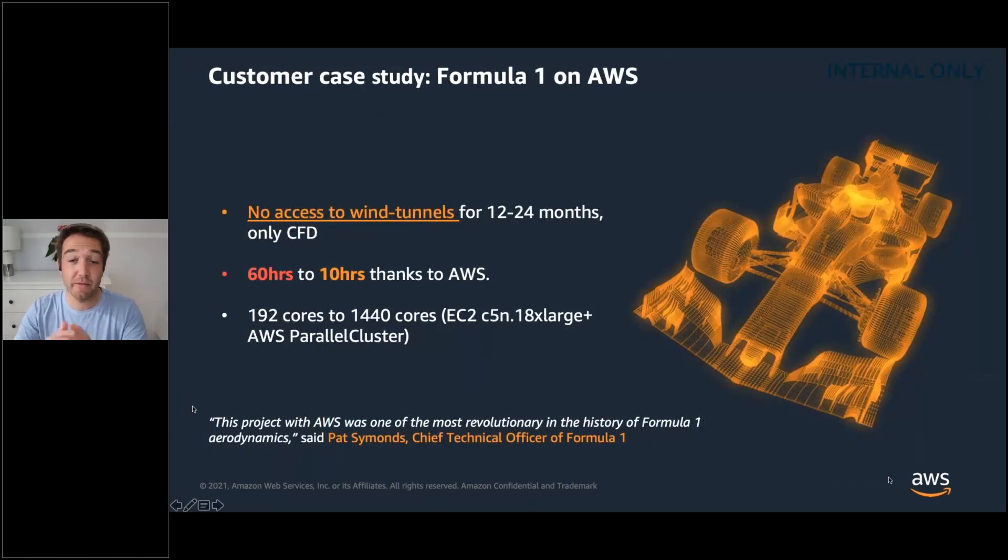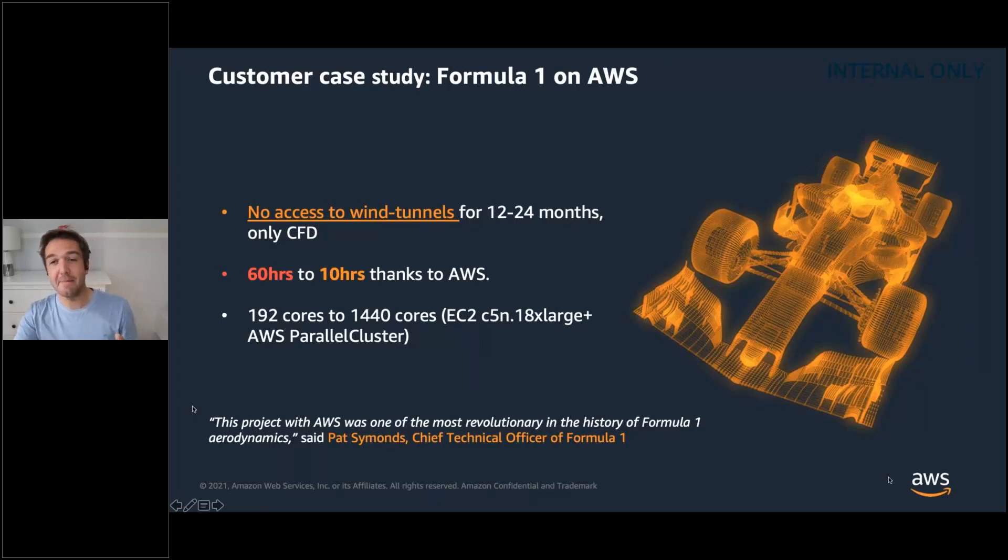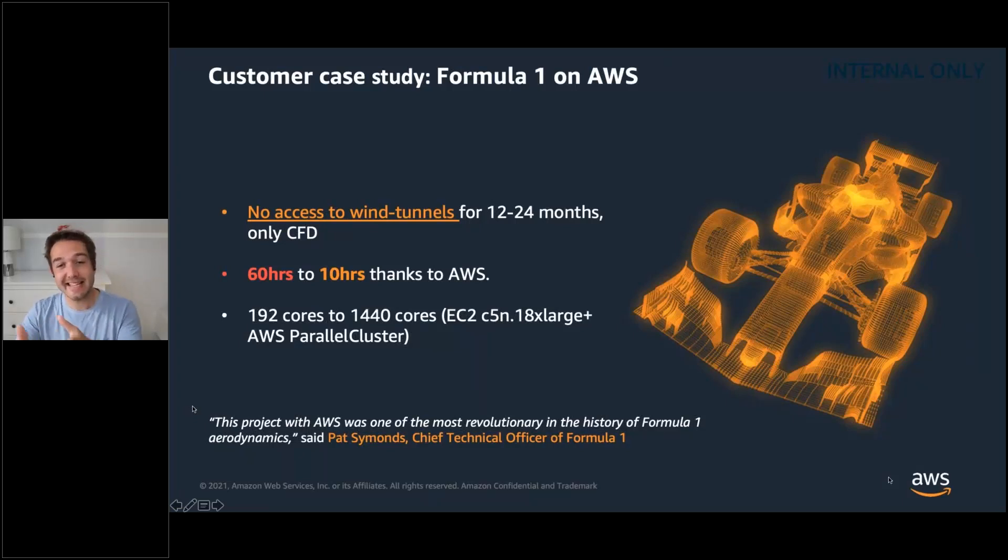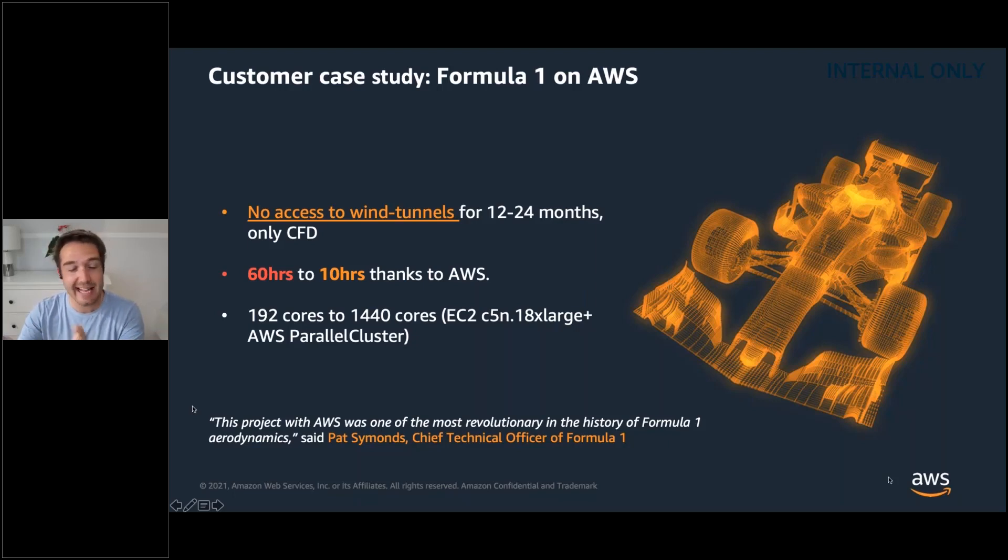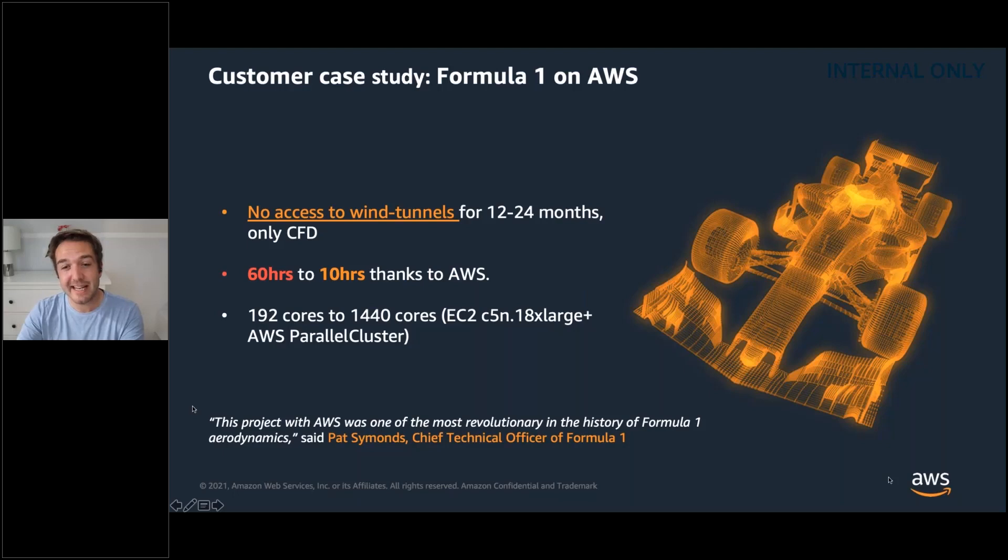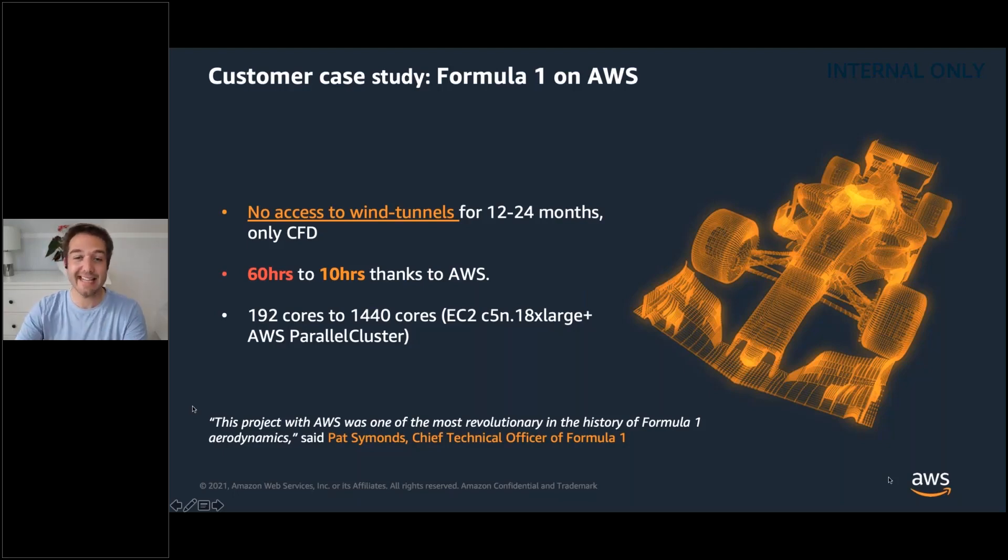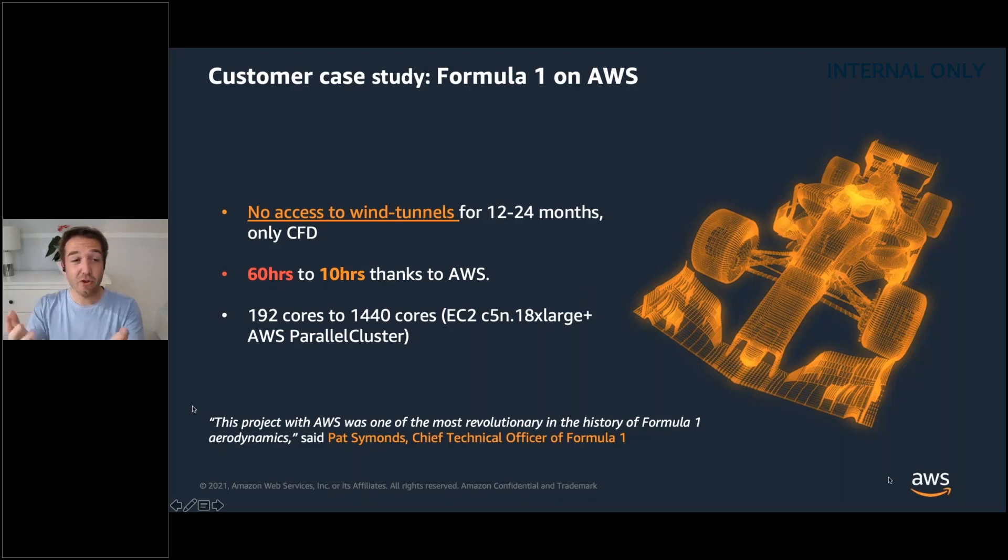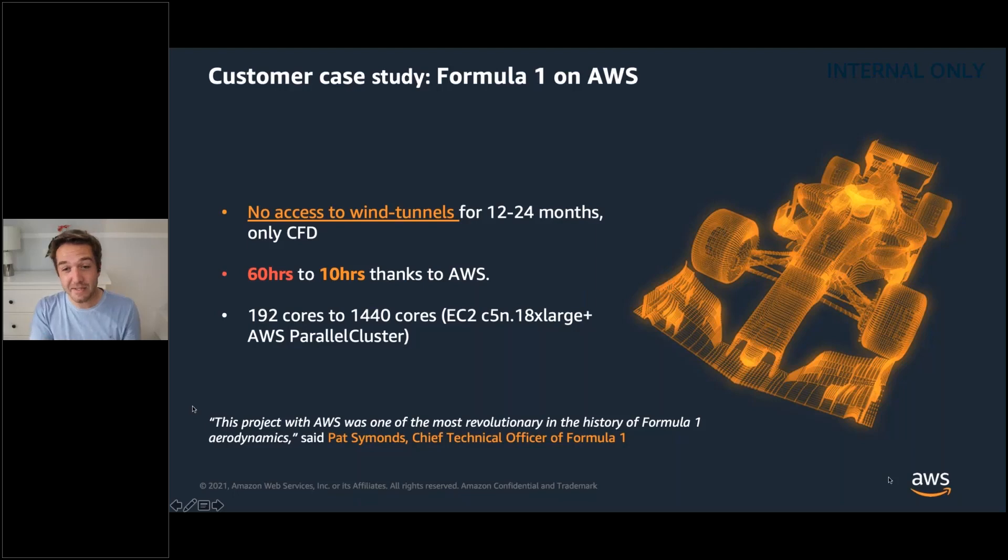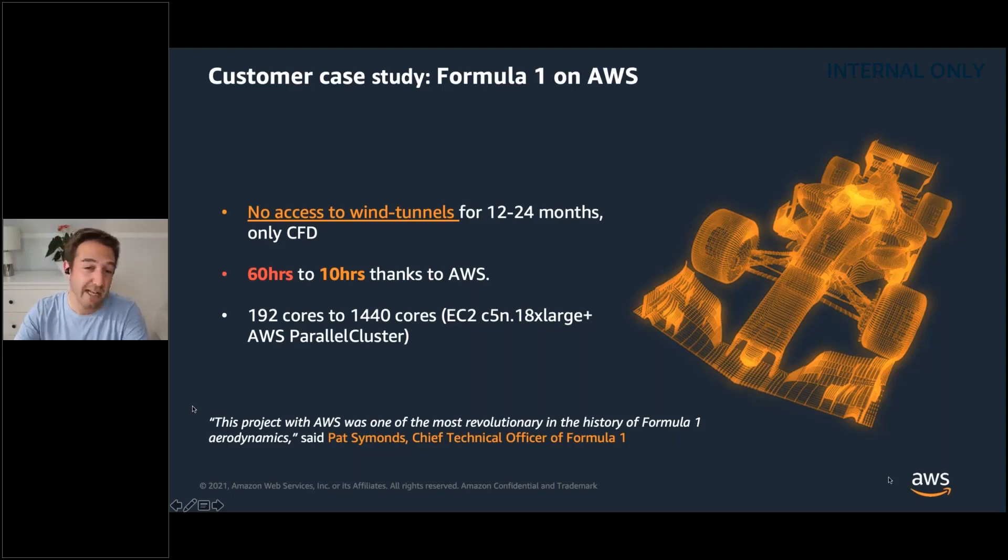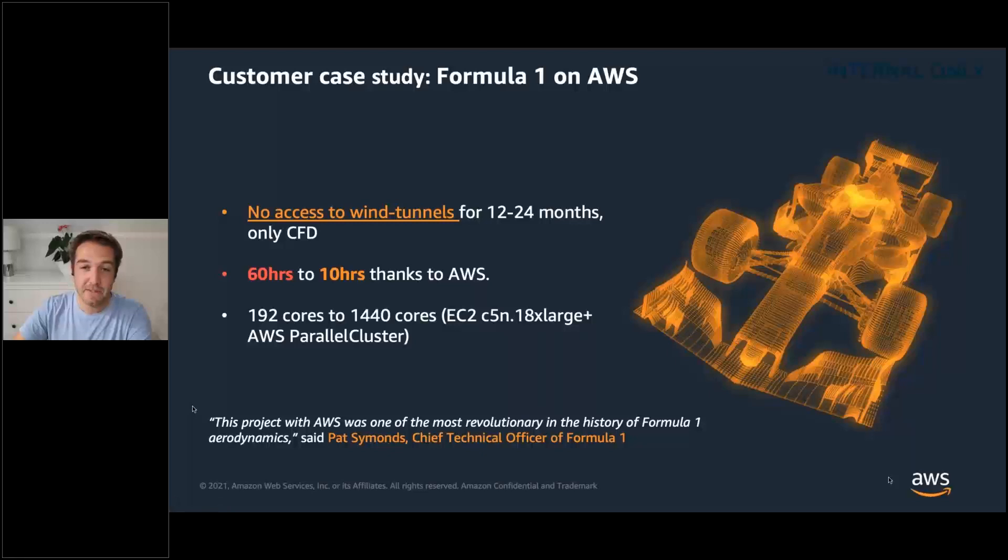One example for Formula One is we help them to accelerate their CFD from 60 hours to 10 hours. They didn't have access to wind tunnels or physical tests. They had to use CFD to do it and we enabled them to do it much faster because they can access the cores that we have. If you're a university doing a project, instead of having to wait 60 hours to get a result back, 10 hours, that makes a meaningful difference to how quickly you can get research out there and actually do work.